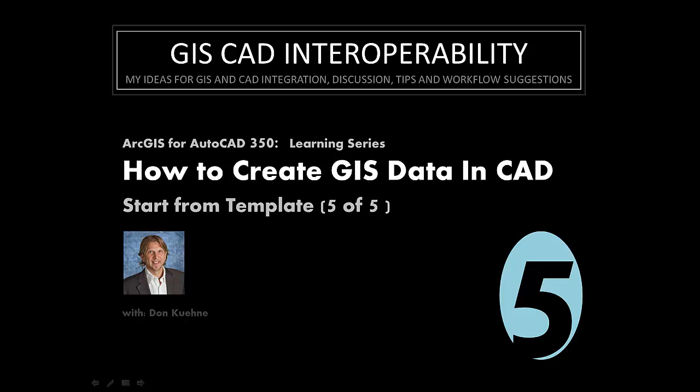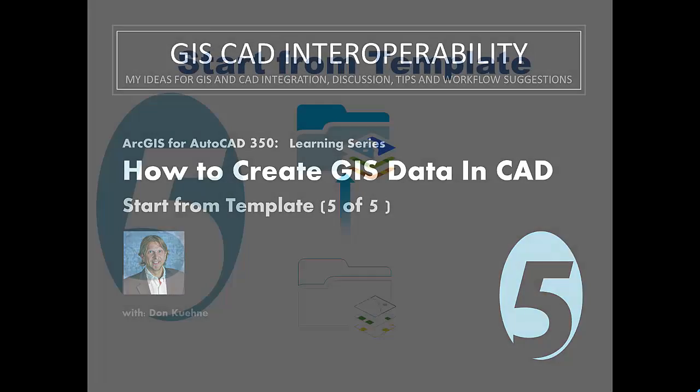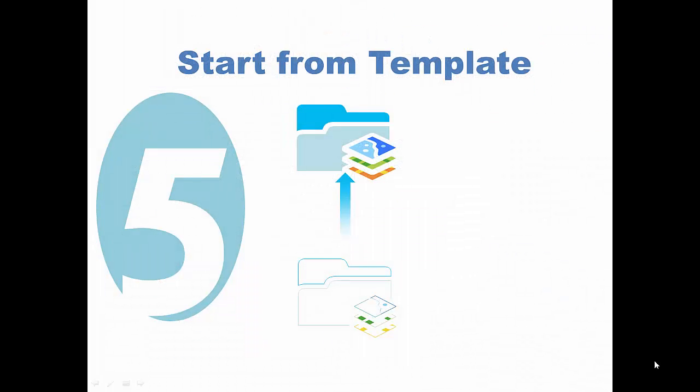Welcome to this fifth and final session in the series where I'm creating ArcGIS data in AutoCAD. I'm using Esri's popular free plug-in to AutoCAD, ArcGIS for AutoCAD. In this series, I've identified five different ways to establish ArcGIS datasets within an AutoCAD file.